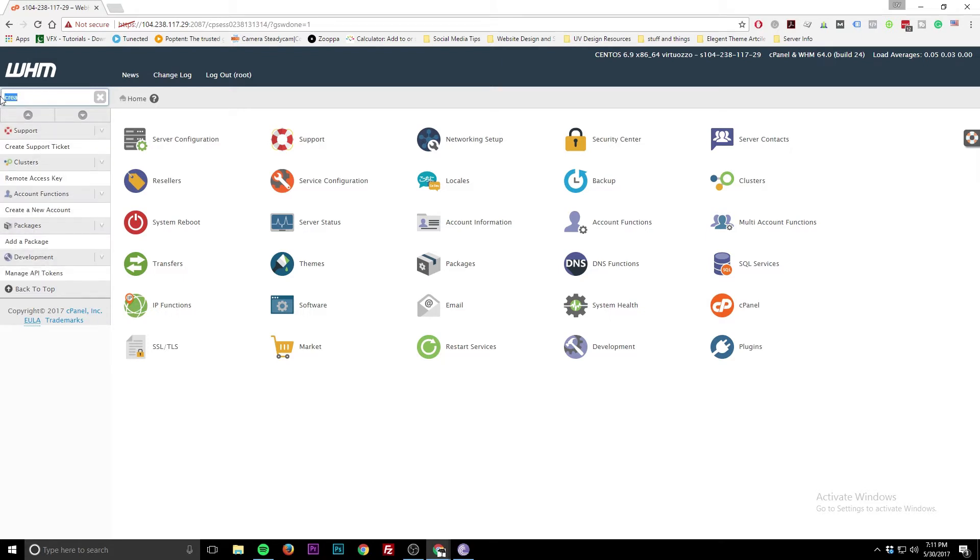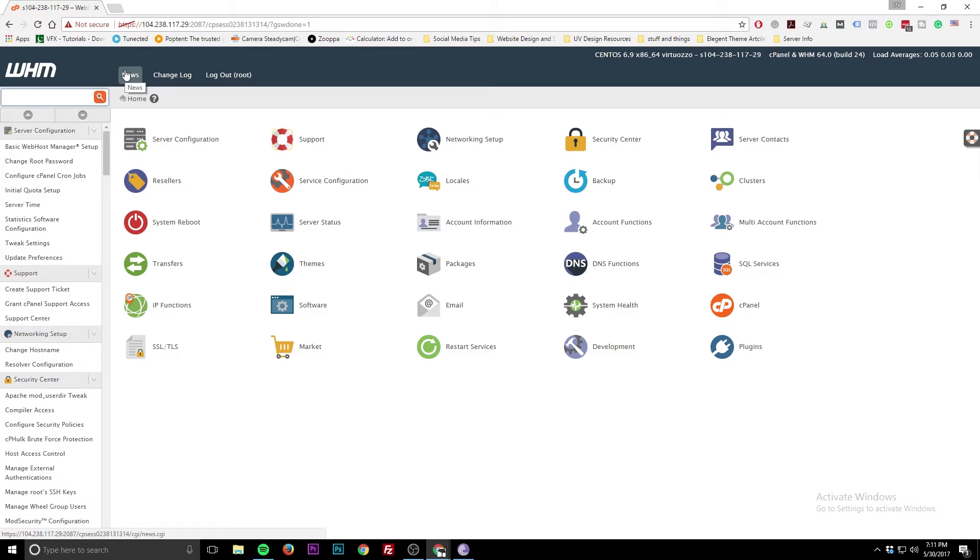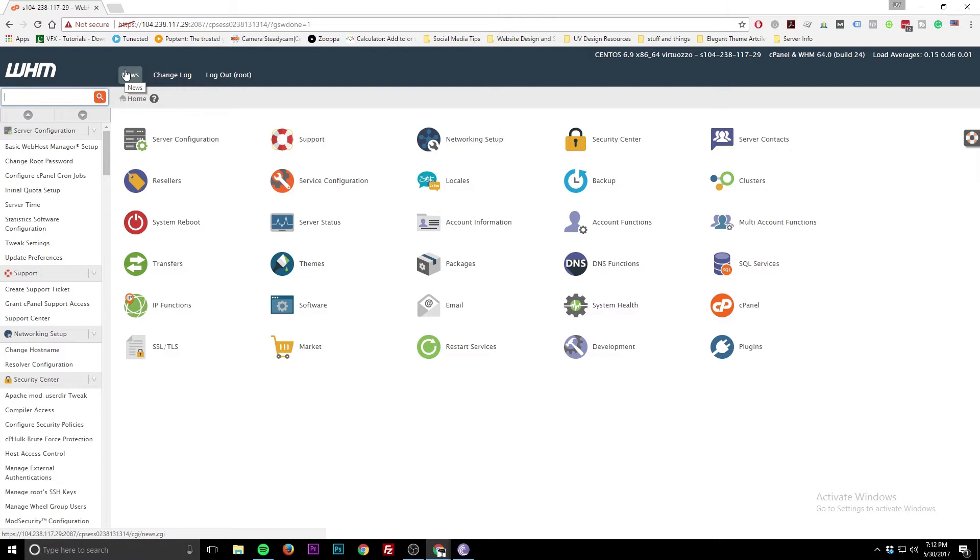But today we're going to show you how to create custom nameservers. The reason why you want to create custom nameservers is if you want your server to control all of the DNS functions of your domain. Now if you don't care about emails being sent out from the server, you just want your domain to point to your server and just for host needs, this might not be a tutorial for you. You just change the A record of your IP address to your server and call it a day. But today we're going to show you how to create custom nameservers because it is a little tricky, it is a little odd, and that's why we created this tutorial.